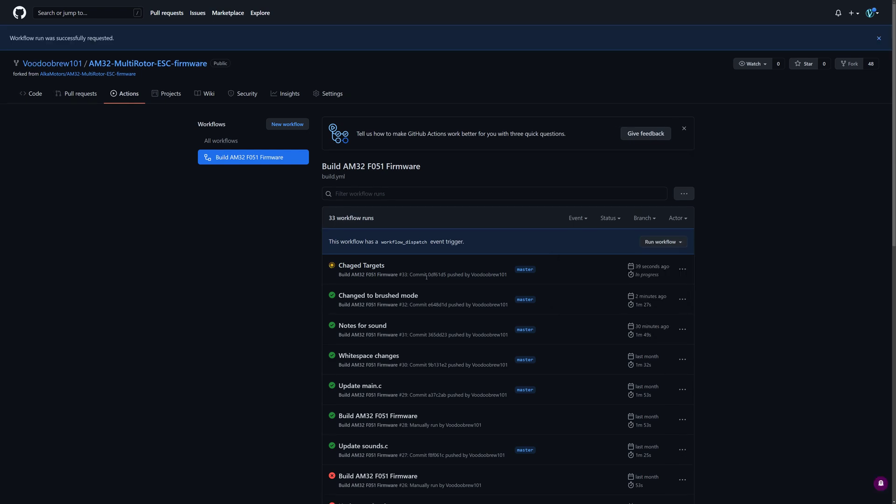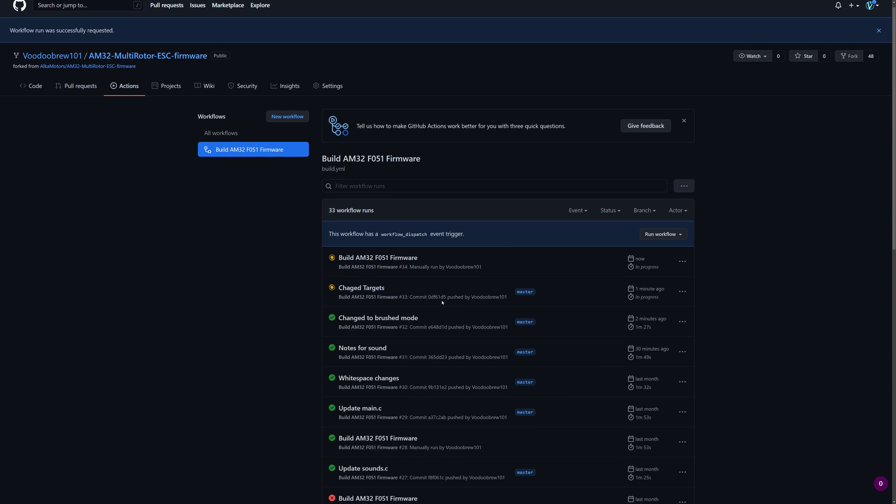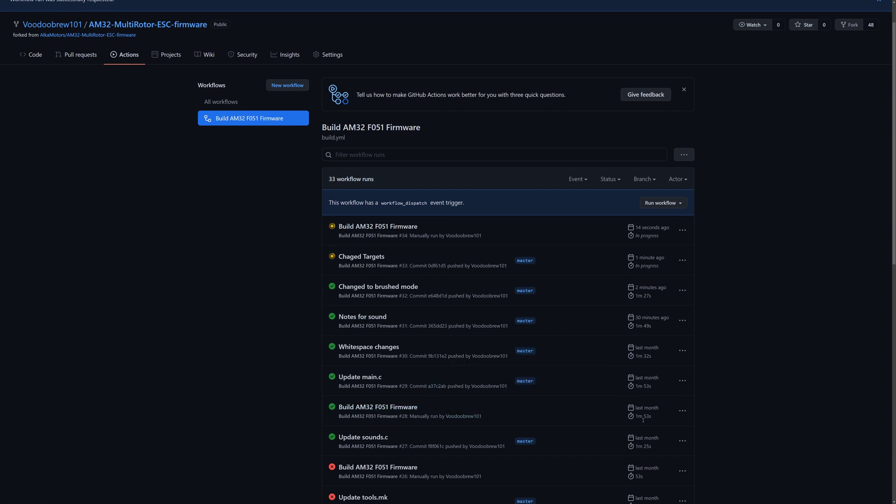Okay, now this is going to take a little while to run. Let's see, do I have other examples? We can see how long it takes. It takes about two minutes to build the firmware.